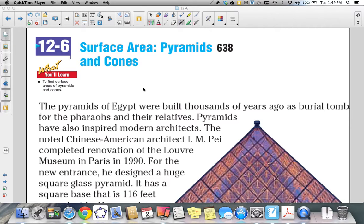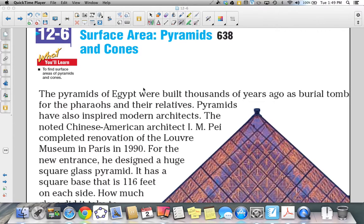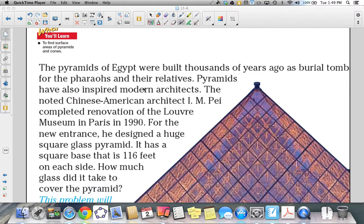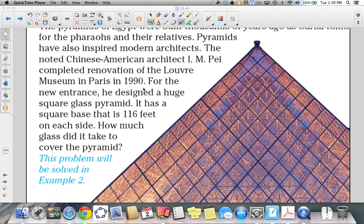Surface Area of Pyramids and Cones — Objective: to find surface areas of pyramids and cones. The pyramids of Egypt were built thousands of years ago as burial tombs for pharaohs and their relatives. Pyramids have also inspired modern architects. The noted Chinese-American architect I.M. Pei completed the renovation of the Louvre Museum in Paris in 1990.